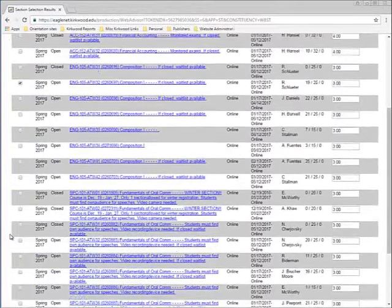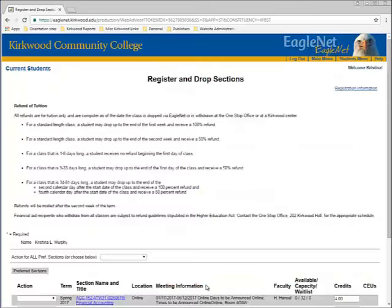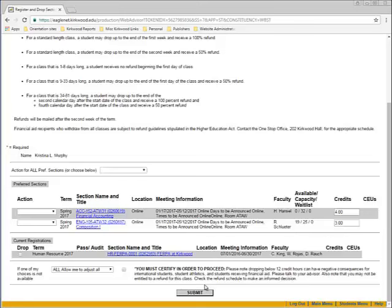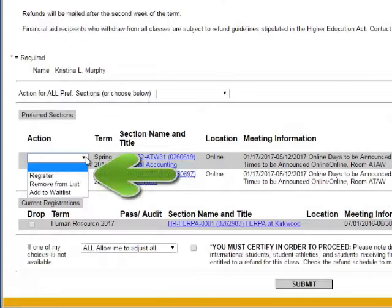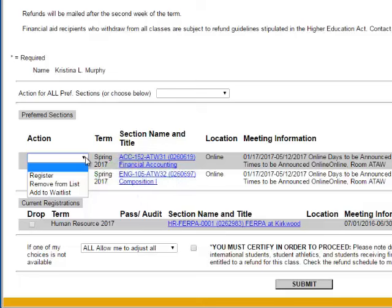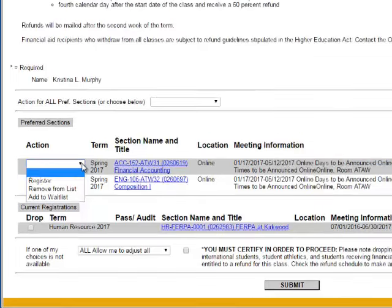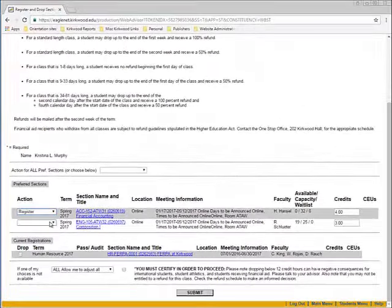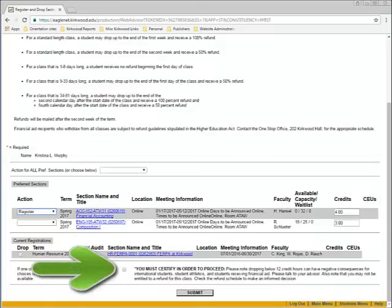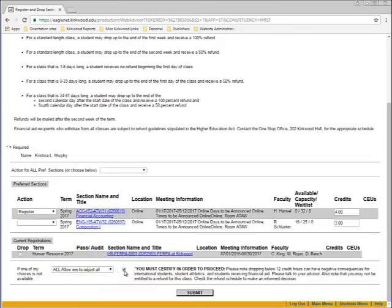After checking the courses you want to register for, scroll to the bottom and click Submit. Your preferred section list will appear, including all courses you selected plus any previously selected but not yet registered for. Under Action, you'll see: blank (leaves the class in your preferred sections), Register (registers you for the course), Remove from List (removes it from preferred sections), and Waitlist (adds you to the waitlist if the class is full). After selecting actions, be sure to check the box next to 'You Must Certify' in order to proceed — if you don't, you will get a red error that doesn't really explain what's wrong.